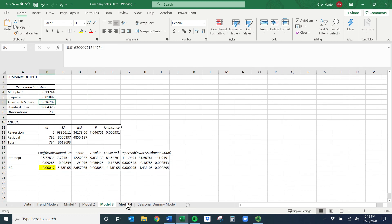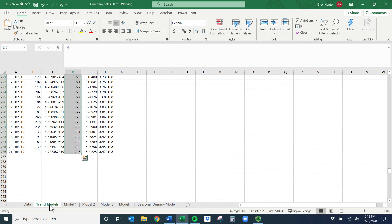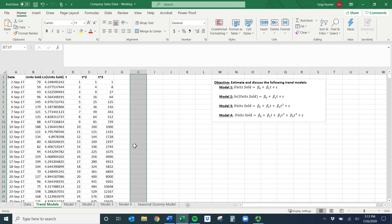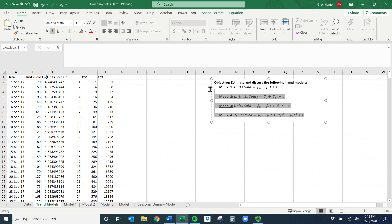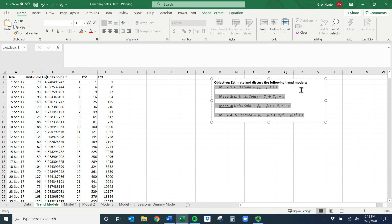I'll cut it off here so we don't go too long. Those are the simple trend models — these are the main ones we generally look at. The seasonal dummy variables model is more fun and more useful. I hope this was helpful.